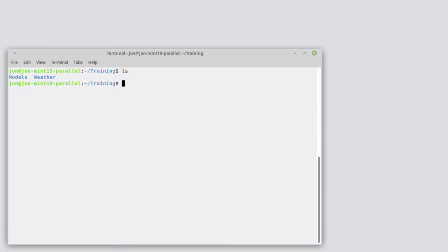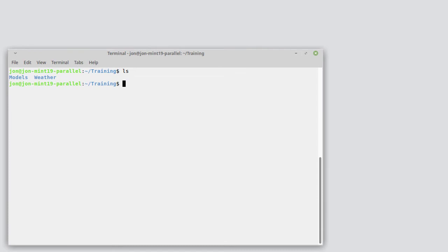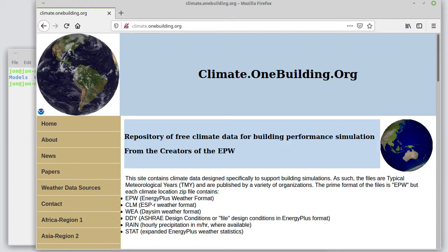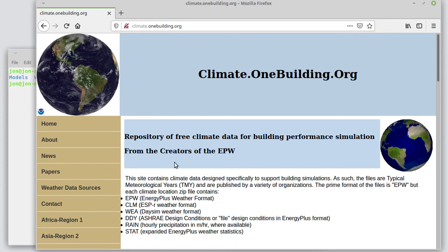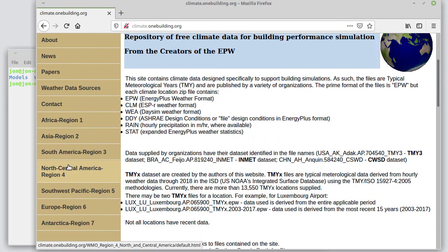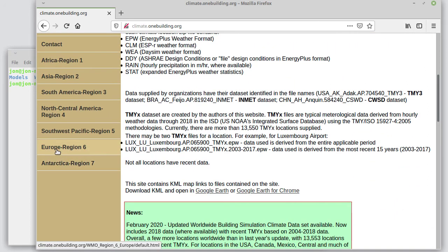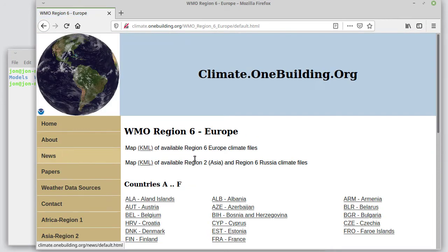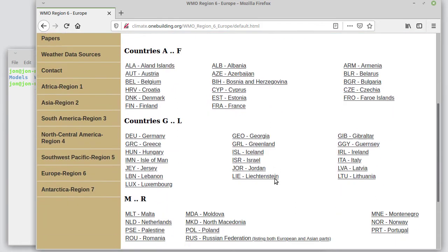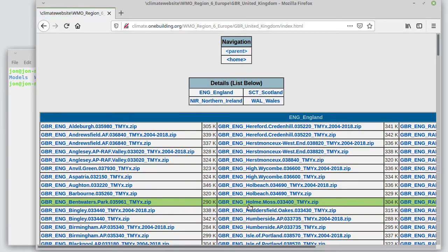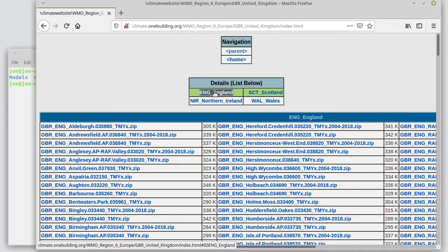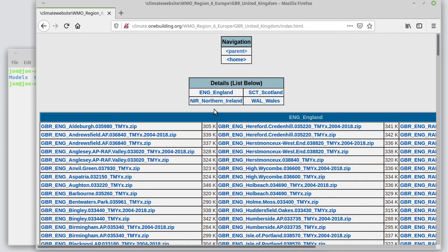Returning to our Linux terminal, where we have models, we've created a folder called weather, and then here's the climate.onebuilding.org site. And we want to go to Europe region 6 and look for GPR British Isles United Kingdom, which is separated into files for England, Scotland, Wales, and Northern Ireland.